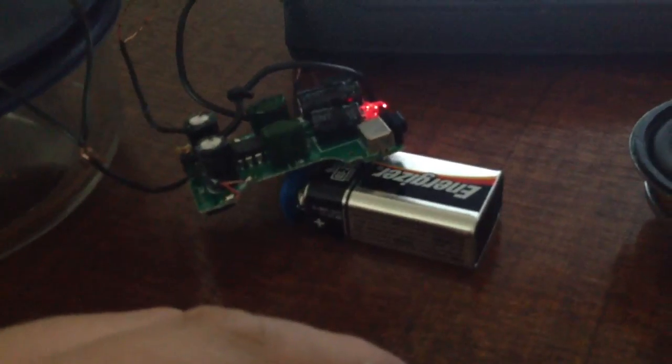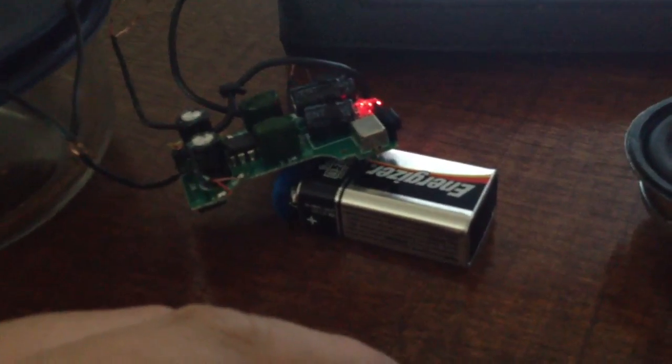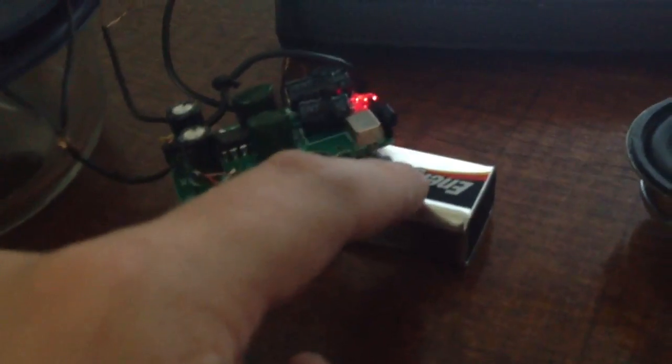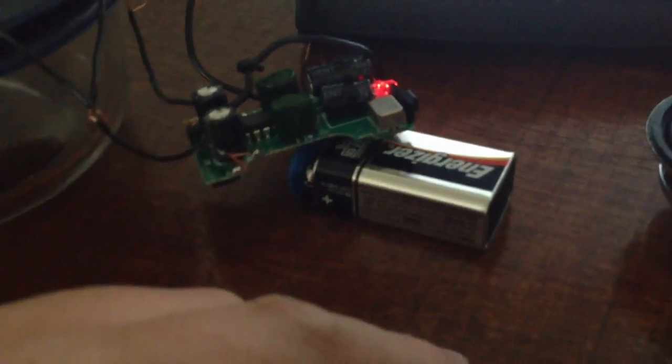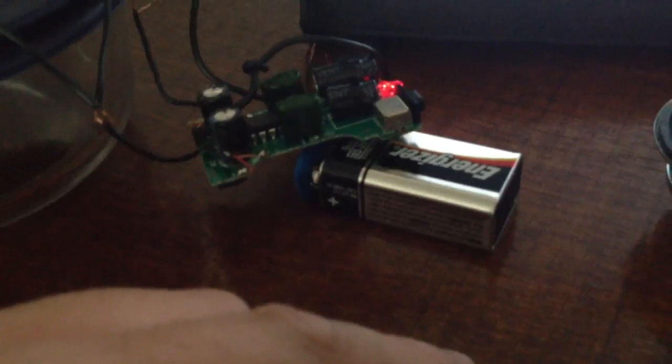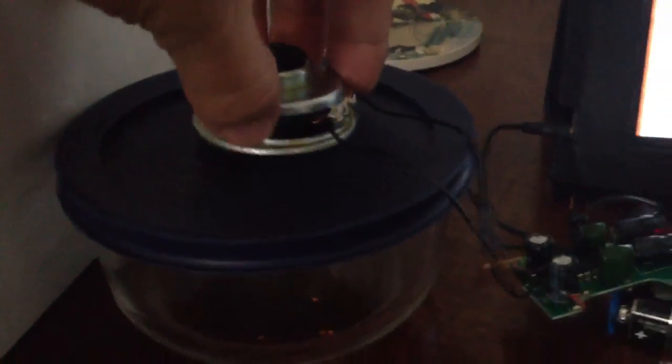And instead of I think four AAAs, I just put one 9-volt battery, hooked it up to the power source, and I got two little speakers out of it.